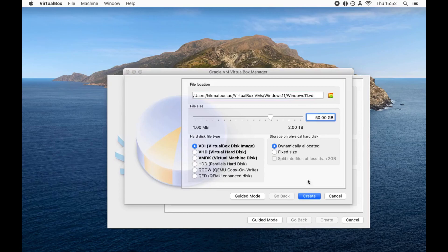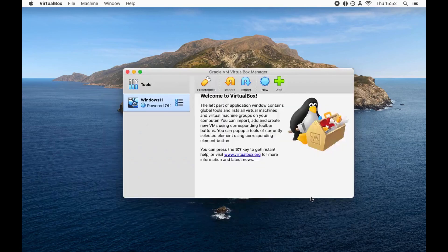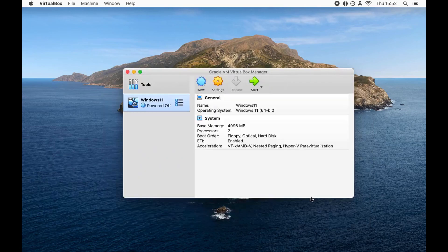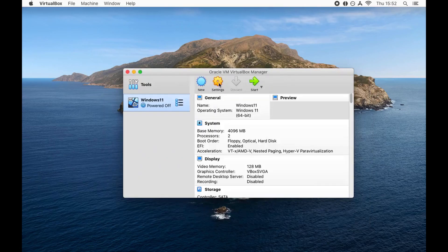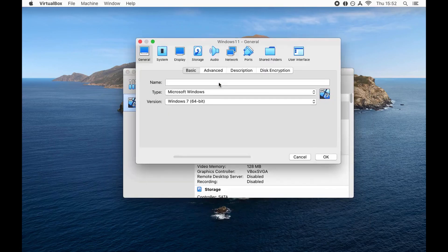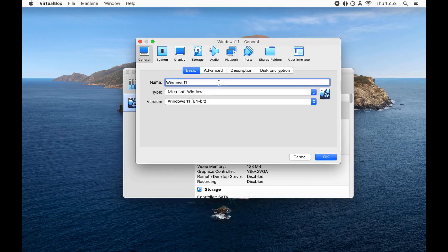I'm going to choose dynamically allocated and allocate 50 gigs. Click on create and our basic machine has been created, but we have to further customize it. So click on settings.